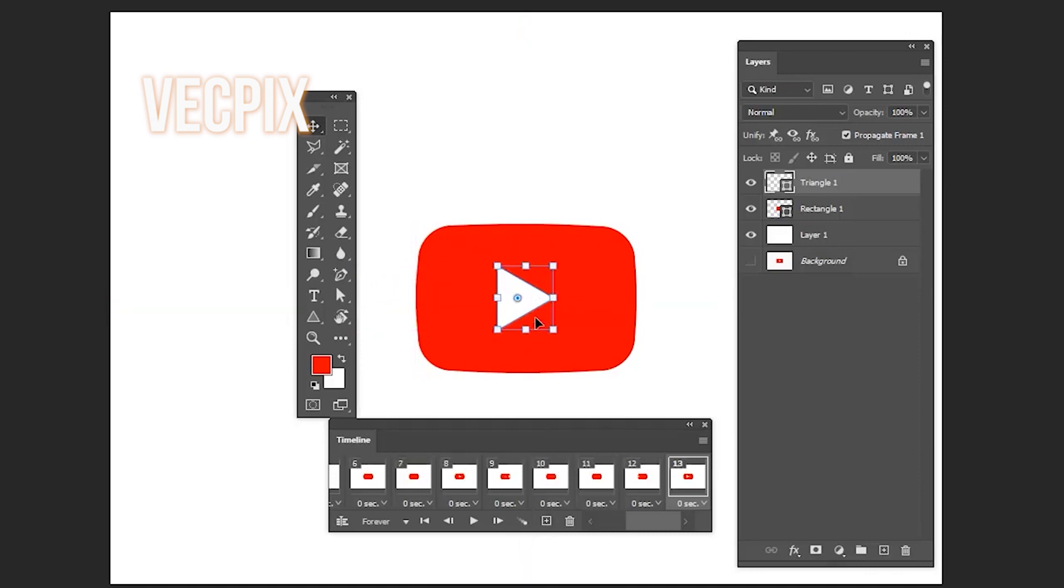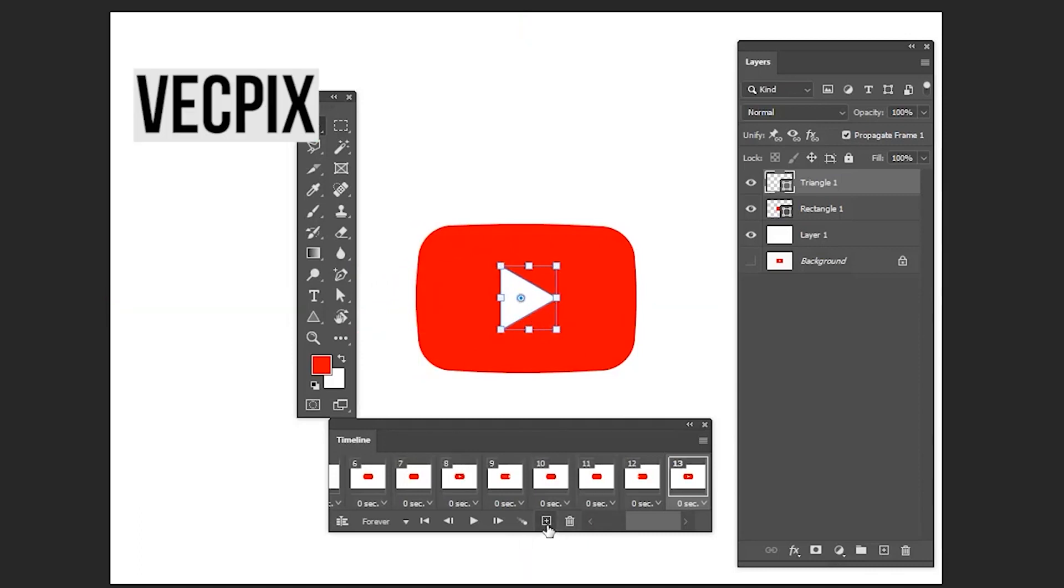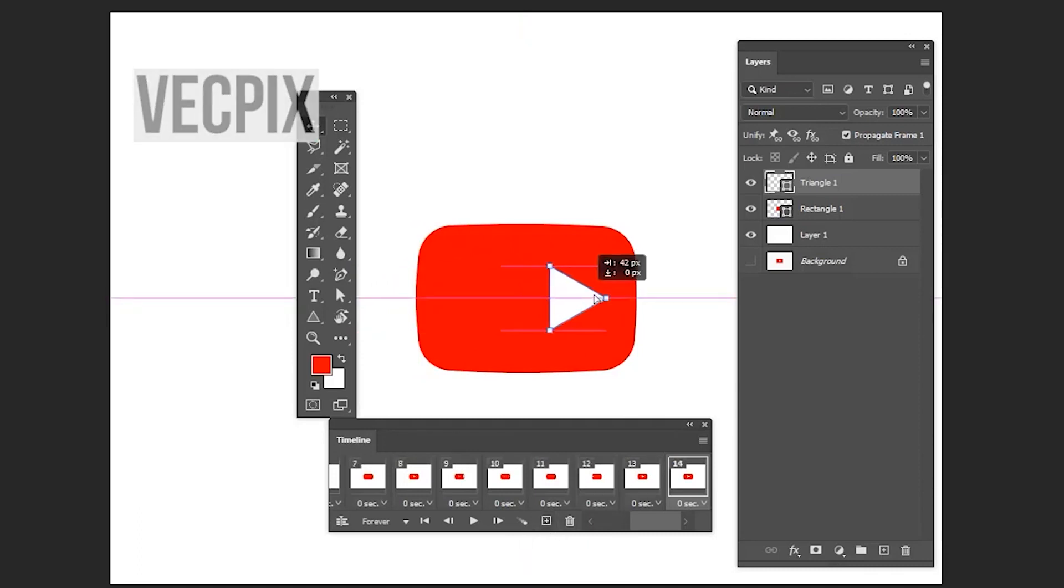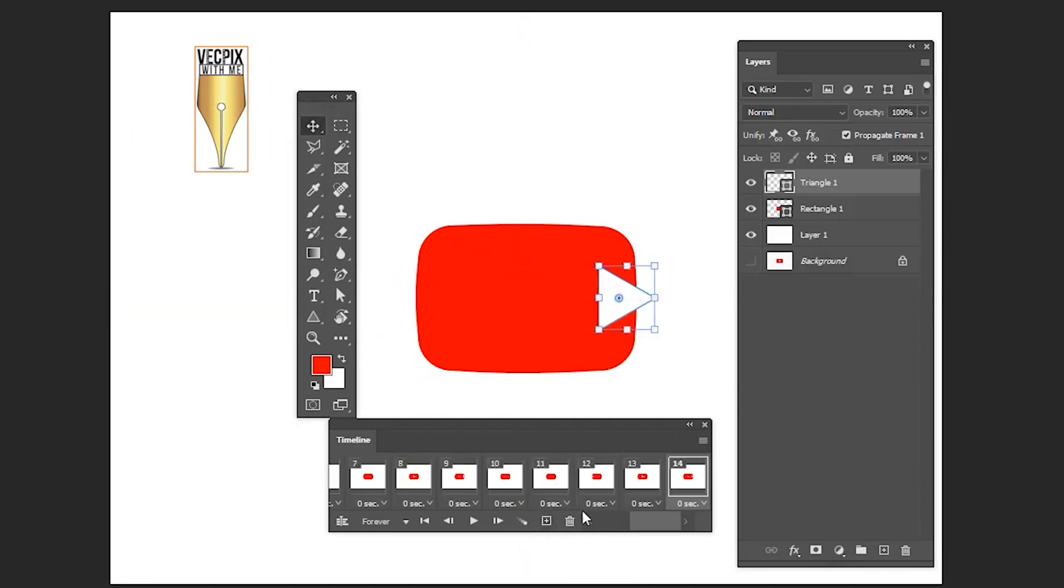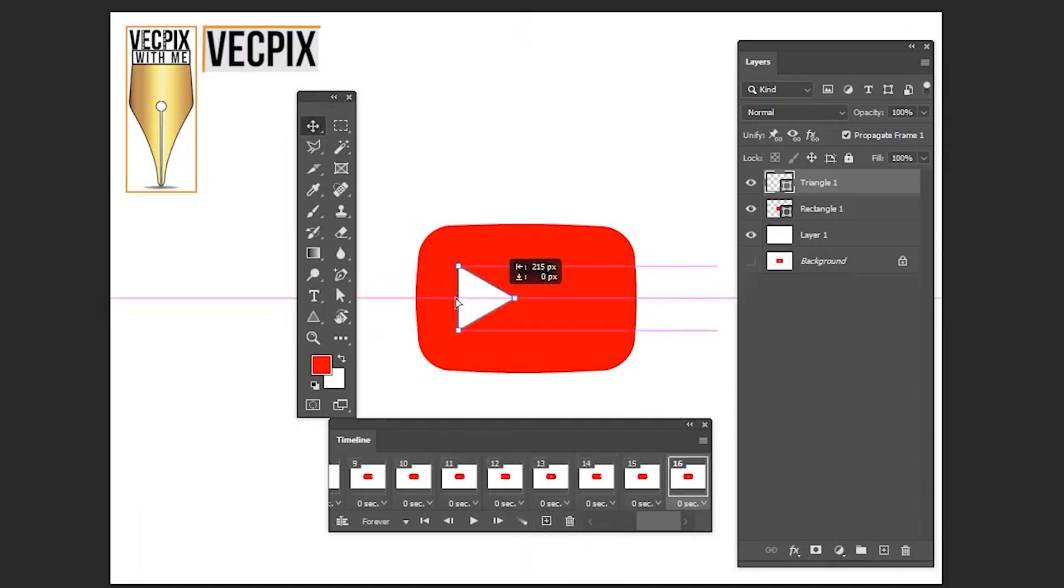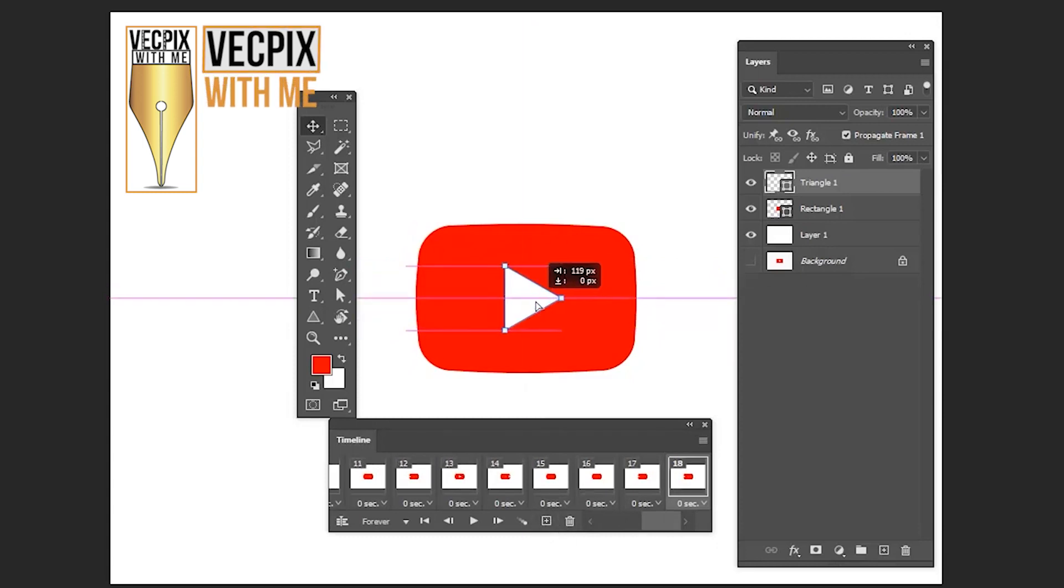In the fourteenth frame, move it a little bit outside. In the fifteenth frame, outside like this. Do the same process again and again to make the triangle 1 animation.